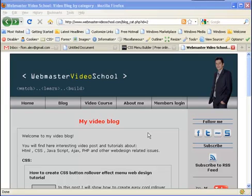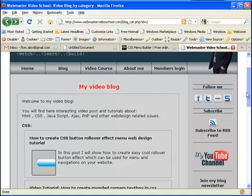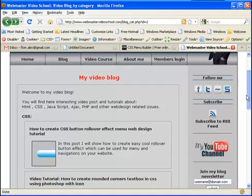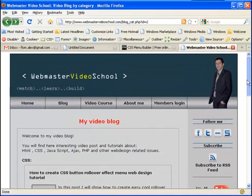Hello everyone, welcome to another post in my video blog at webmastervideoschool.com. After a short delay, I am back posting my videos almost every day in my blog, and today I want to talk with you about menus.